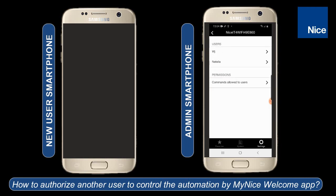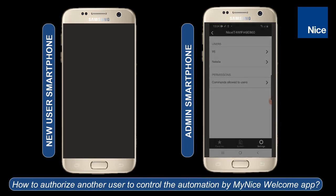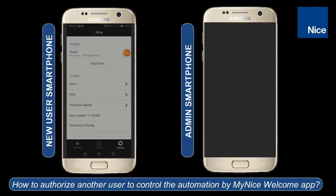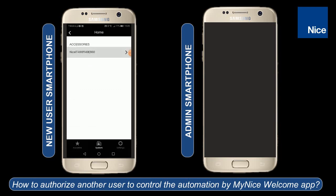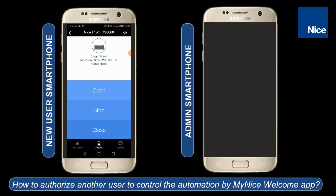Now we can switch to the new user smartphone. In the primary home, the new user should be able to control the automation which is associated with the IT4 Wi-Fi module or with the core. If it is associated with the IT4 Wi-Fi module, we can see the status of the gate.